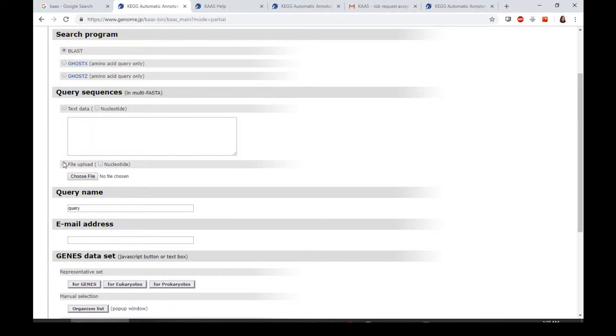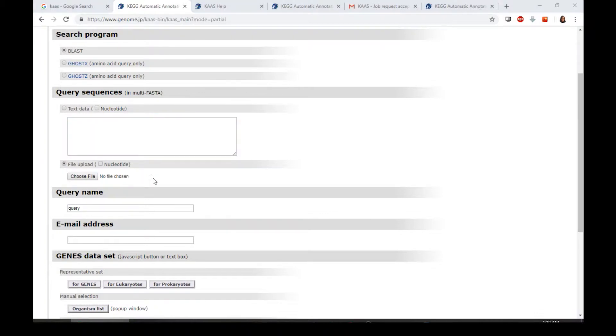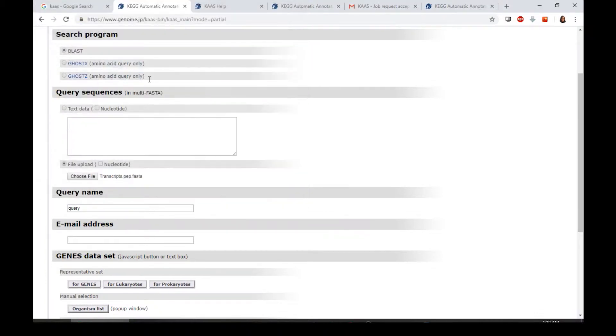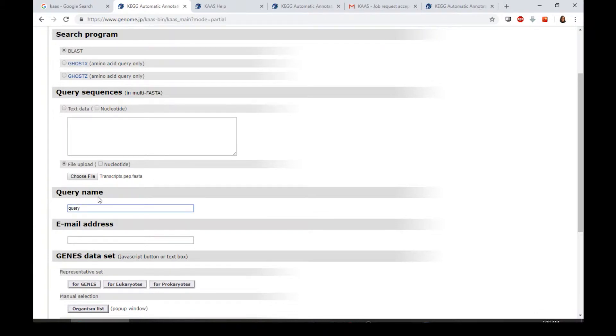Let's say you don't want to put into column, you can also choose to upload the file, such as I will upload the peptide file here. The next one is the query name.